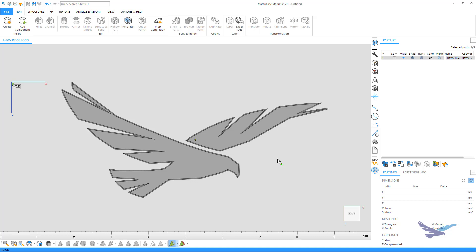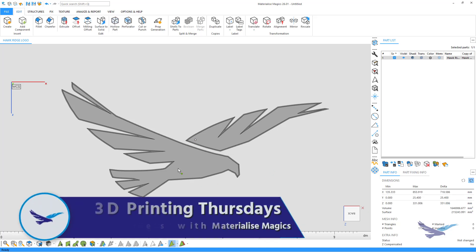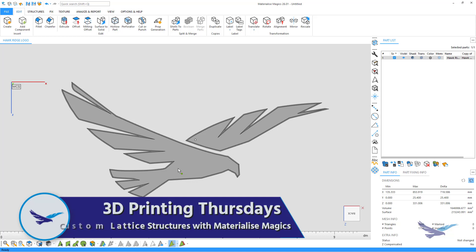Hi there everyone, thanks for joining us today for another episode of 3D Printing Thursday. This is Jesse Hallworth, 3D Printing Application Engineer with Hawkridge Systems, and in today's episode I'll be showing you how you can use Materialize Magics to easily create 3D printable lattice structures, which are a great option for optimizing and lightweighting your parts.